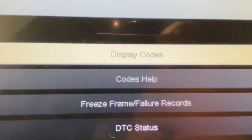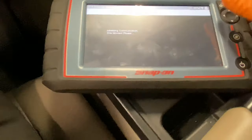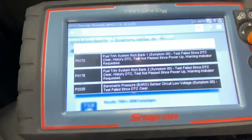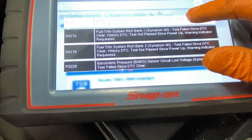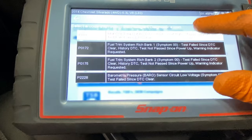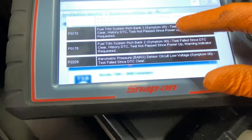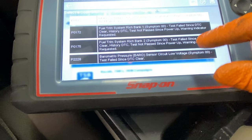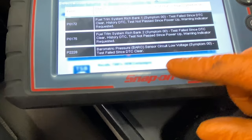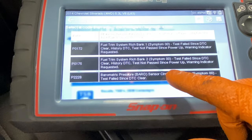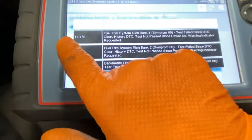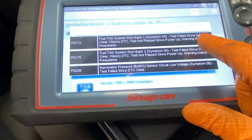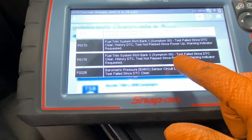We'll go in and look at the codes — DTC display. Now, some of these I set, like the intake air temperature sensor, because I disconnected the mass airflow sensor. I was looking at it to see if it was dirty. Anyway, this code we can ignore. We got 172, 175 — as you can read the code description right there: Rich Bank 1, Rich Bank 2.